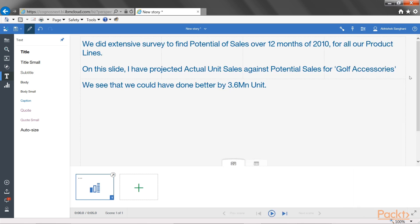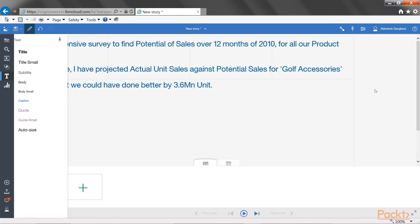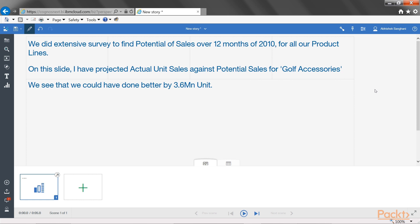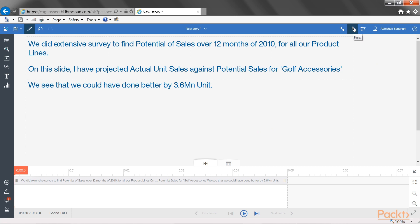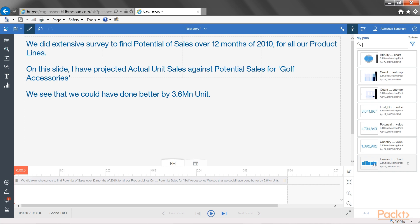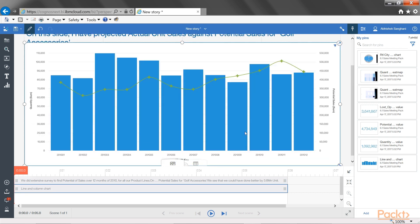Now let's hide the properties area and also hide the text toolbar. I am going to click on the small icon on the top right corner of the scene selector, and I can see that the timeline is now shown. Right now my text is showing as it's going to start at 0 seconds and finish at the 5th second. Next, let's open pins and drag the line and column chart by clicking on it and then dragging in the middle to expand. This line and column chart is also showing on the timeline to start at 0 seconds and finish at the 6th second.